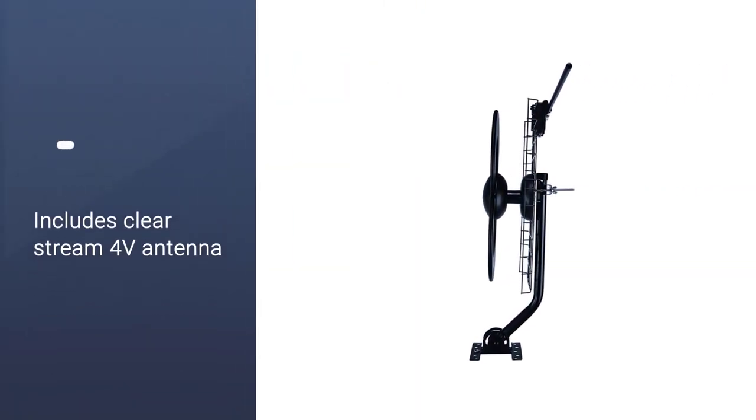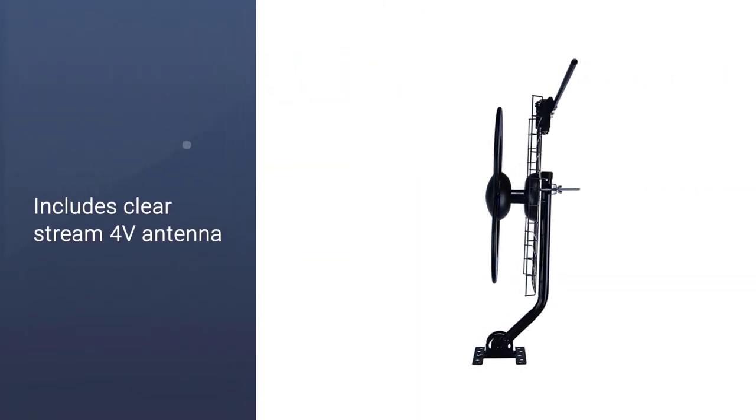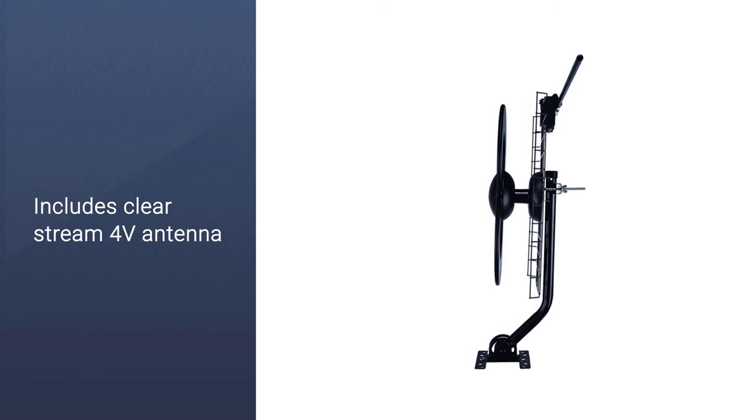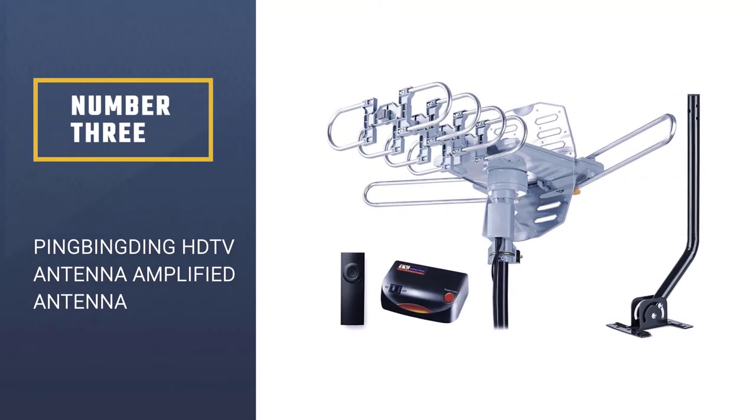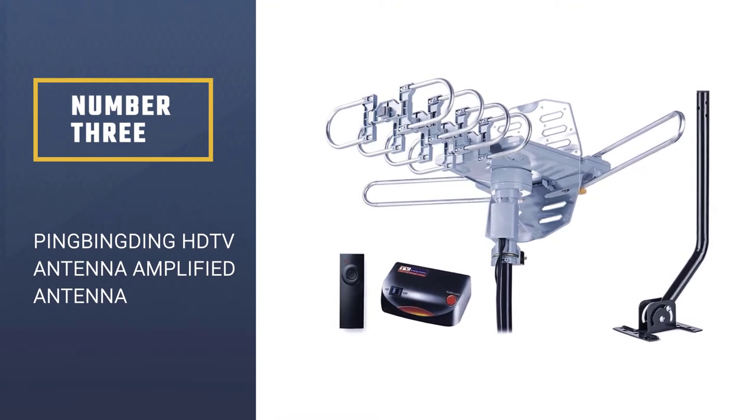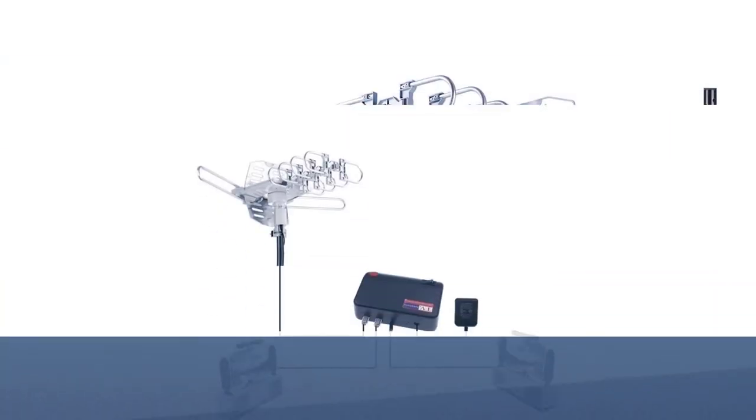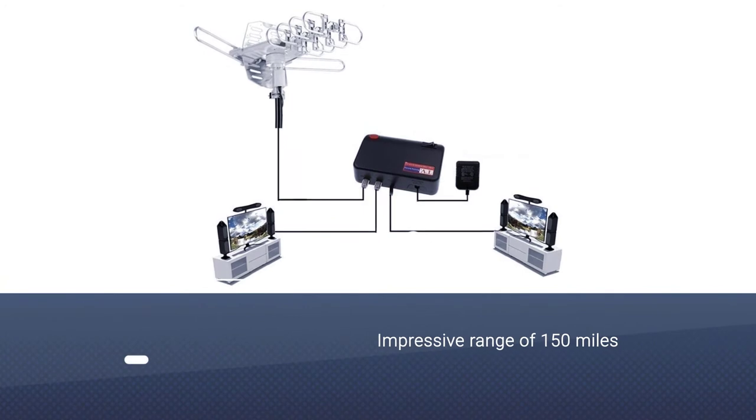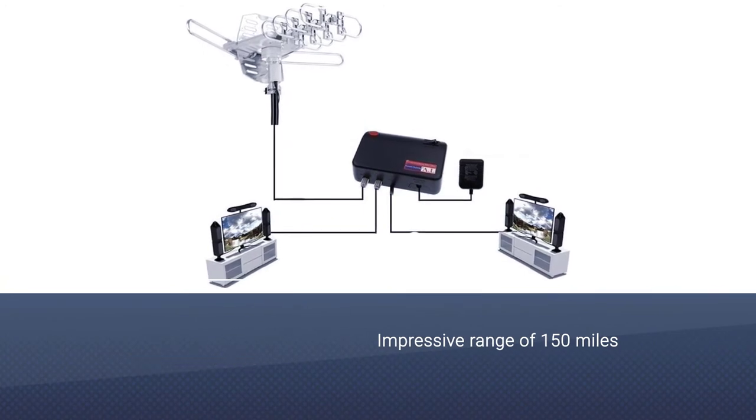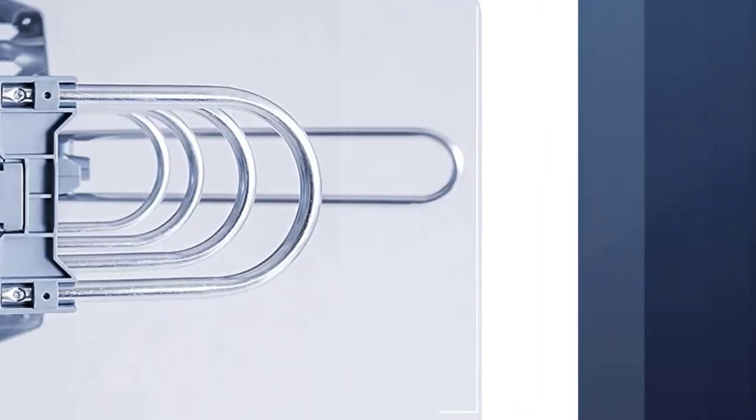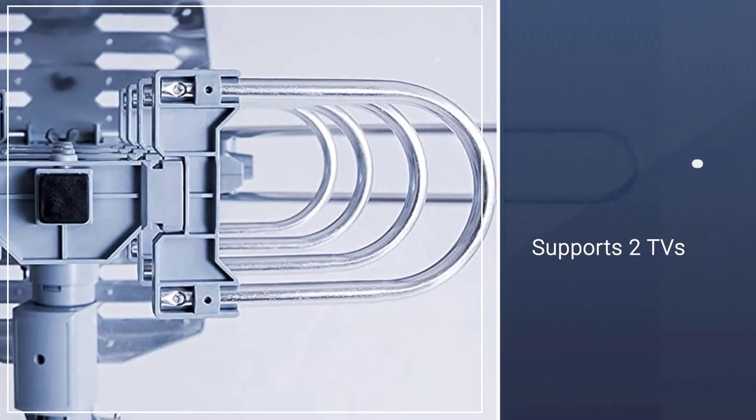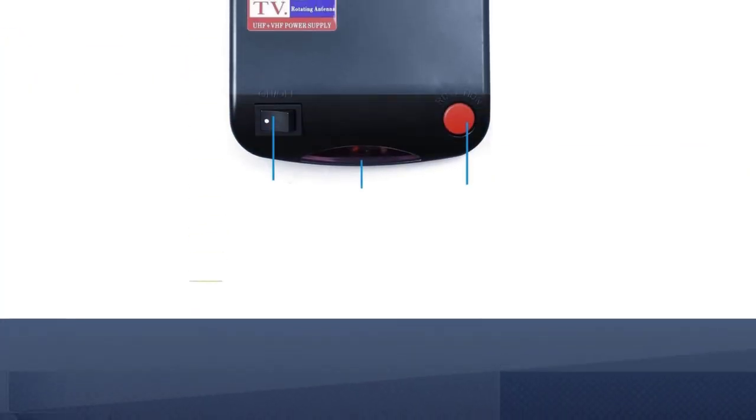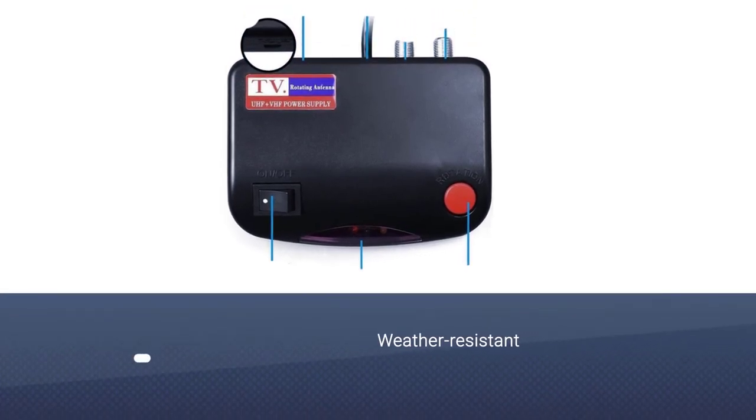Number three: Pingbingding HDTV Antenna Amplified Digital Outdoor Antenna. The Pingbingding HDTV antenna is the most advanced and modern antenna you'll find on the market. Apart from giving you great HDTV reception, it brings a lot more on board. This antenna comes pre-assembled, thus your only work will be to set it in multiple arrangements.